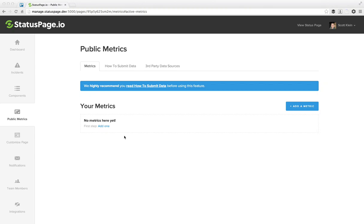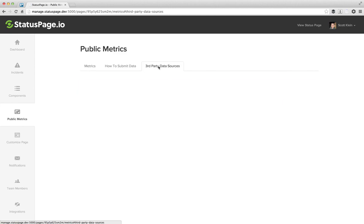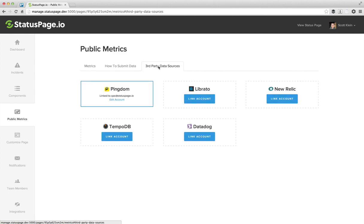Third-party data sources are a great way to quickly and easily get started with custom metrics. So let's check it out. If you click over to the third-party data sources tab, you'll see the five partners that we support.